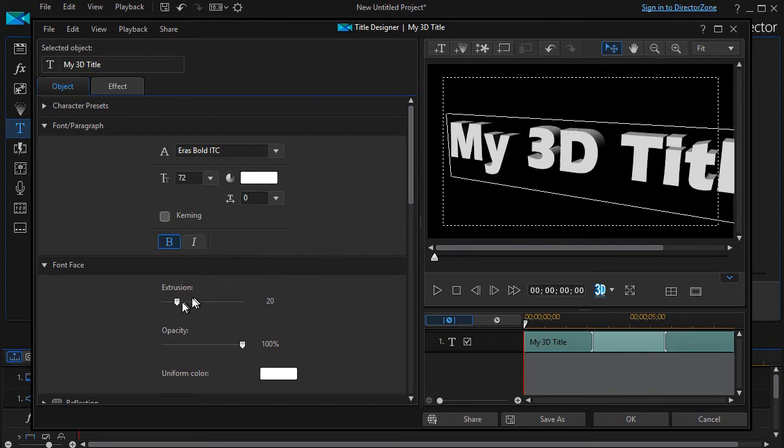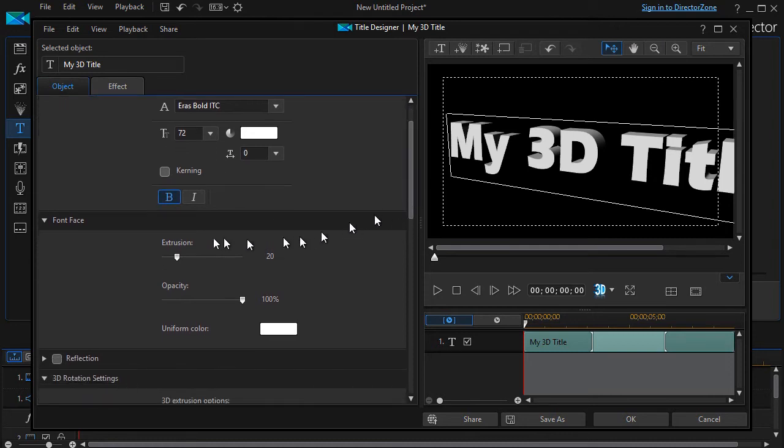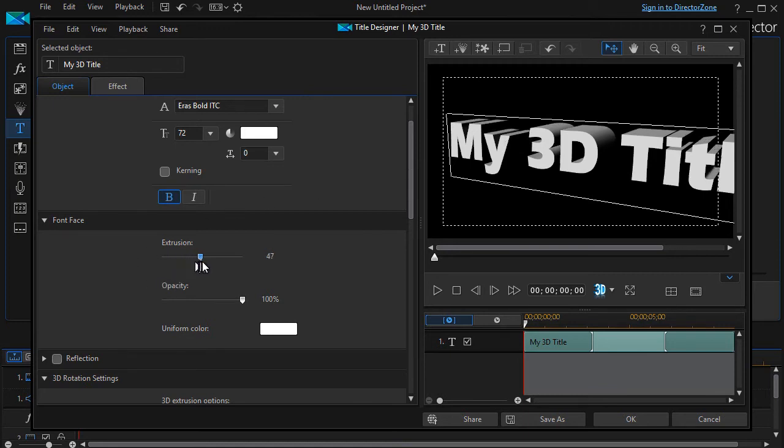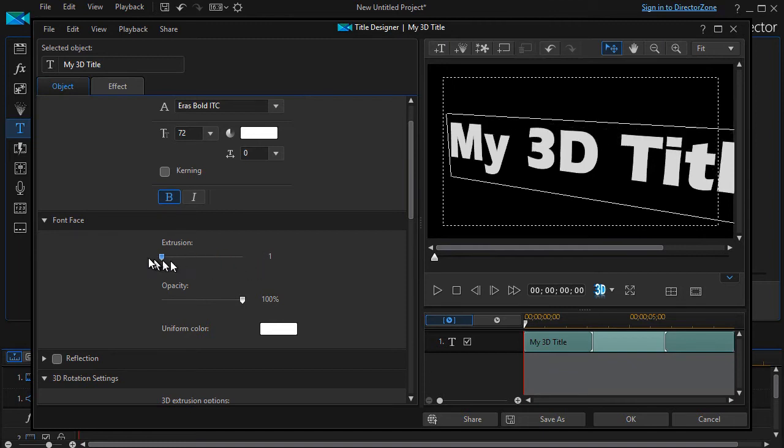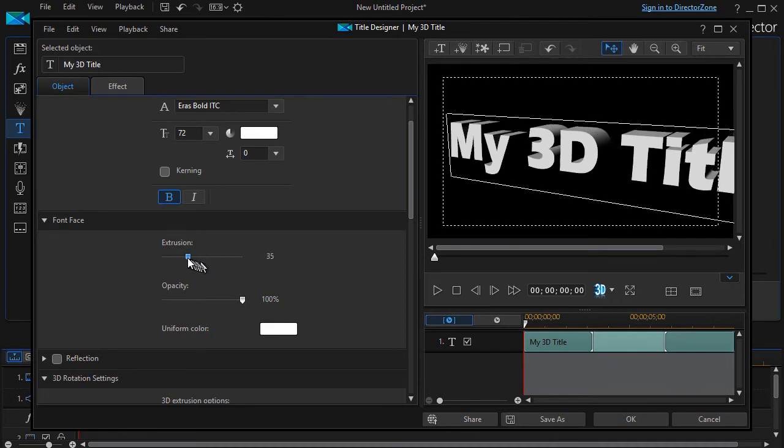I can change on the font face another thing called extrusion. Now extrusion is the Z ratio. It's how deep it looks. And watch as I begin to stretch that back farther and farther. I can go from 100 to 1. So 1 you barely see. And anything under 15 is kind of subtle. And then you can make it deeper and deeper if you want.